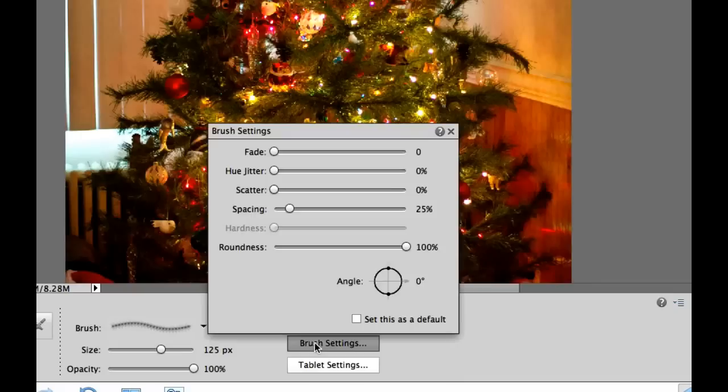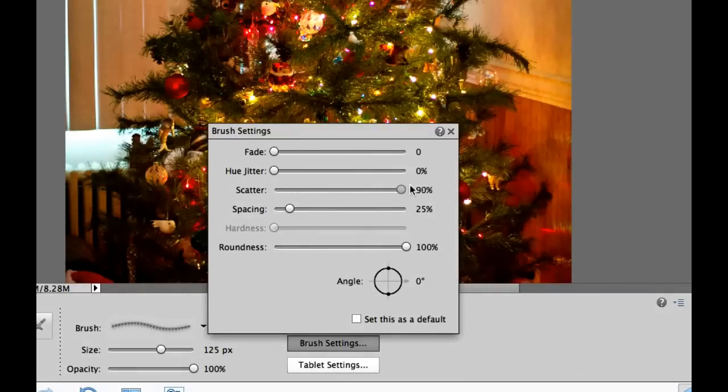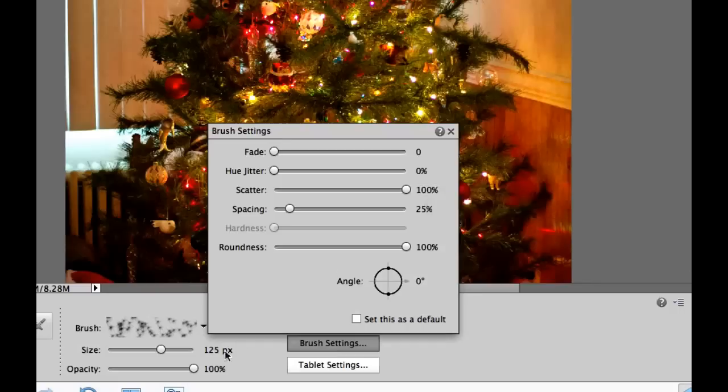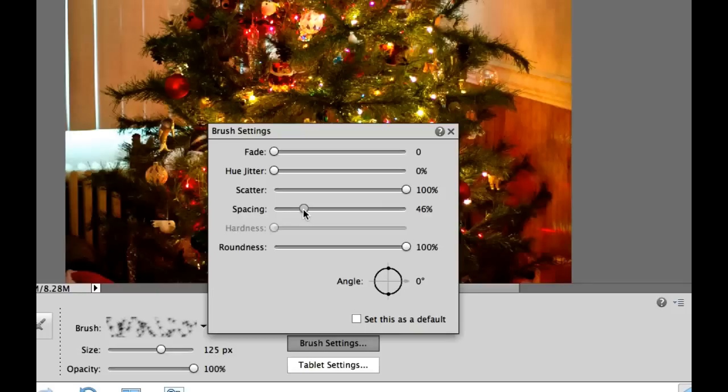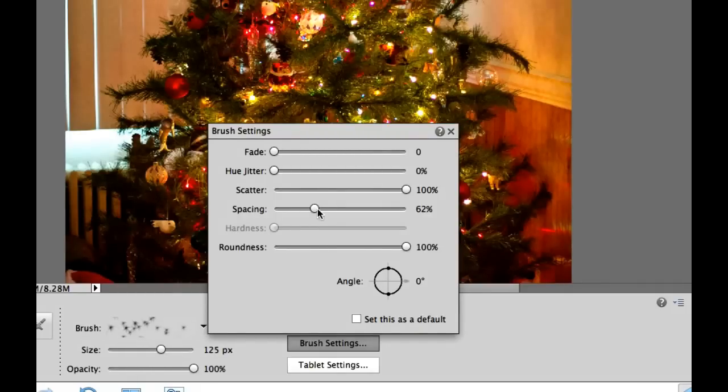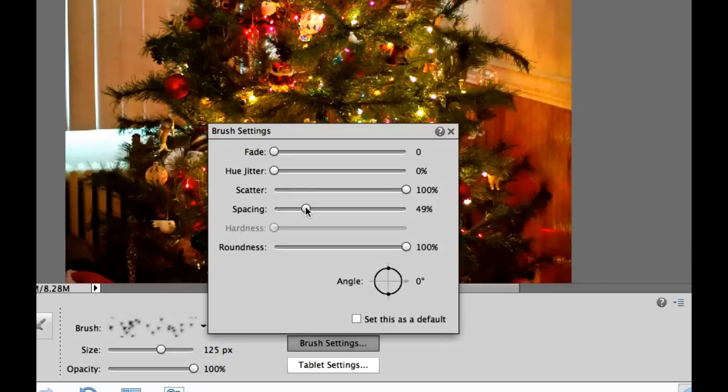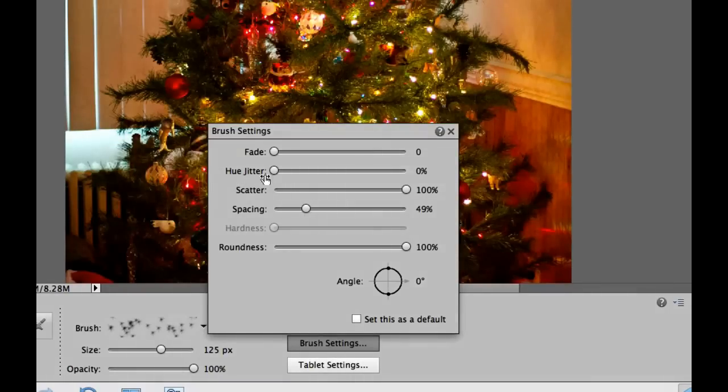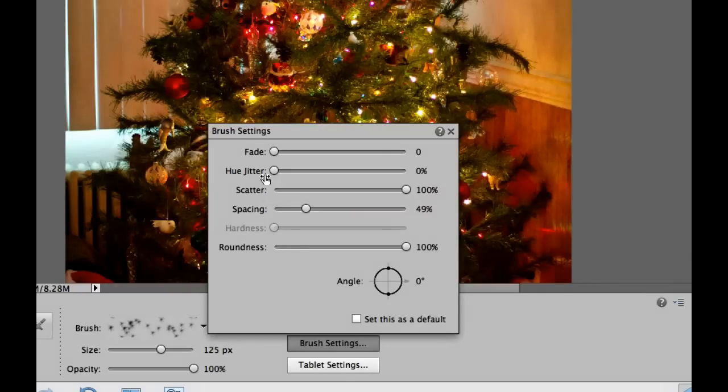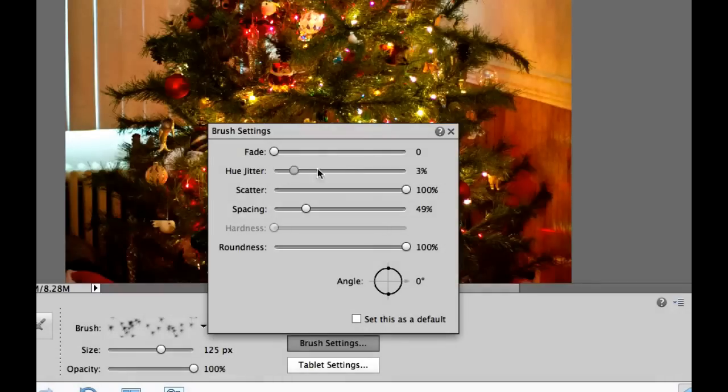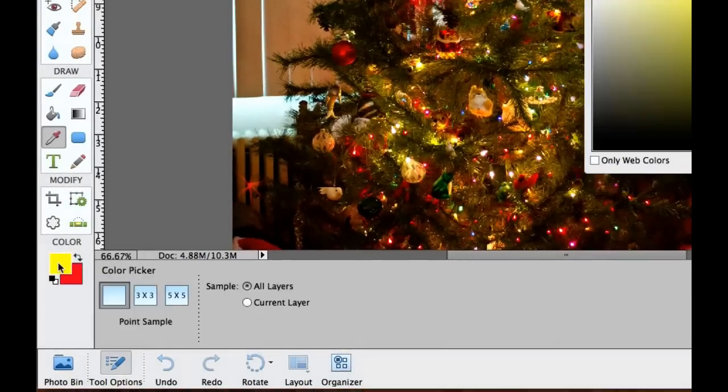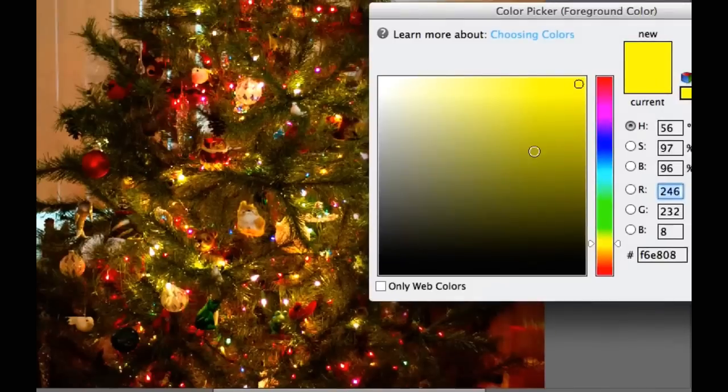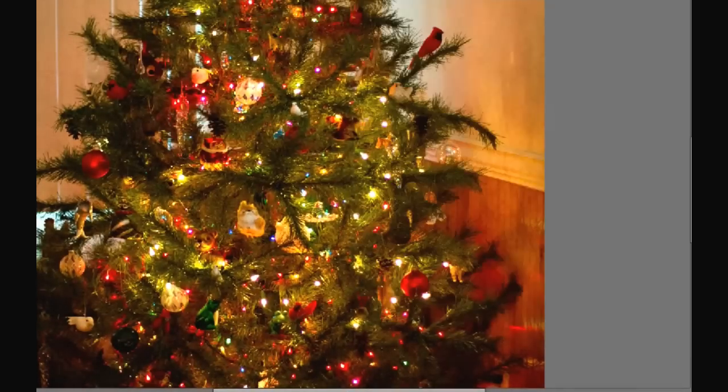But over in our brush settings right over here, we are going to slide the scatter all the way to the right. As we do that, you'll see that the starburst pattern gets scattered. We also want to move the spacing over to the right until we start seeing the spacing that we like on this brush right here. I'm going to keep mine at about 50% right here. Another thing that I like to do is I like to use the Hue Jitter. And what that will do is that will change the colors as I'm painting on the layer. So I'm going to bring the Hue Jitter all the way to the right.